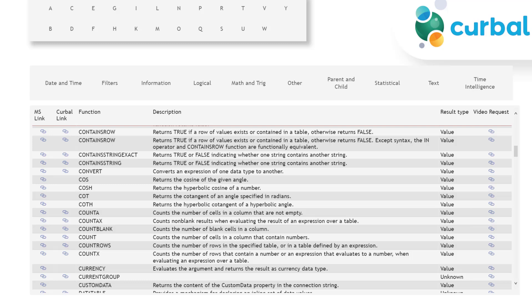Each DAX function returns something. It either returns a scalar value, a value like one number or a string, or it returns a table or neither. And it depends on what it returns. You have to use it in one way or another.